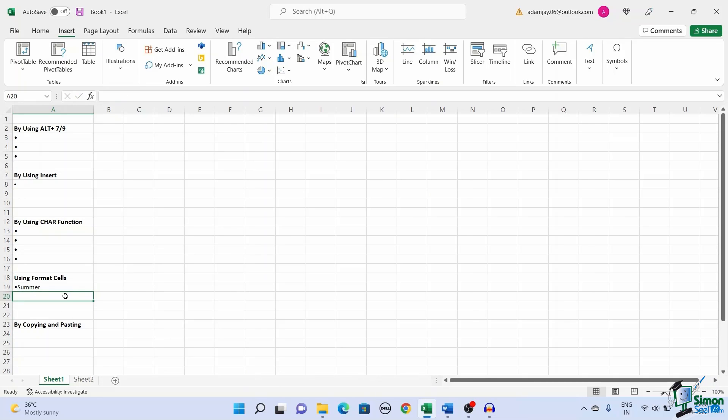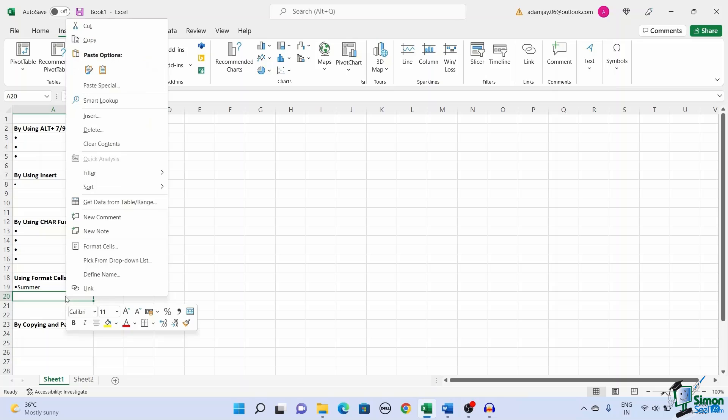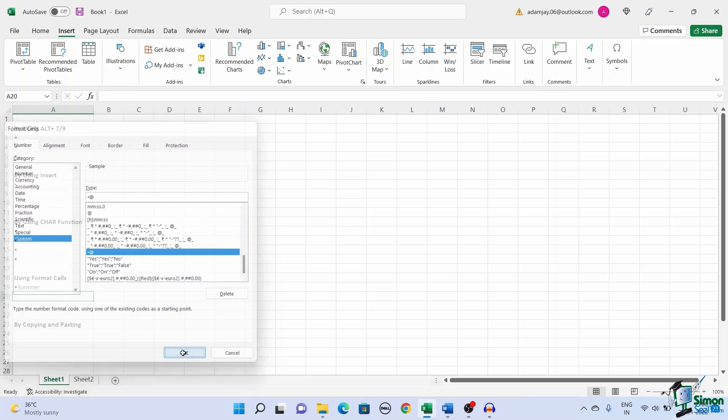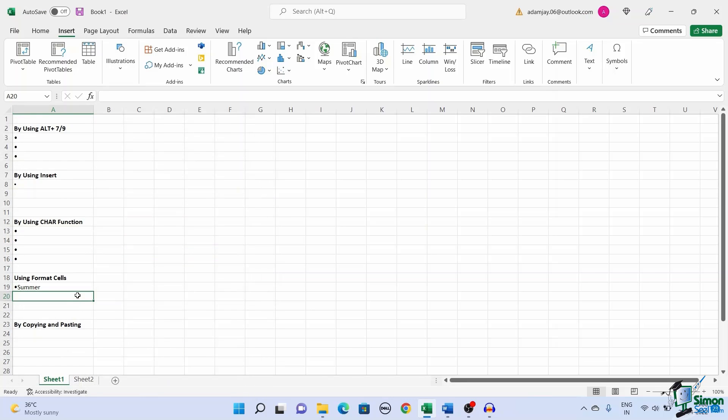If you want to add bullet points to any other cells, right click on the cell, go to format cells. Under custom, select the format and click OK.